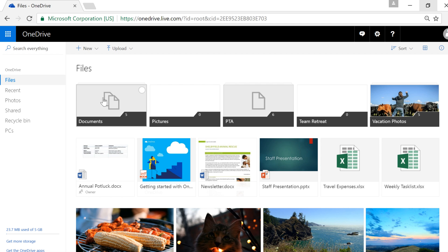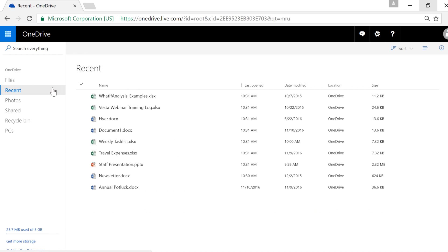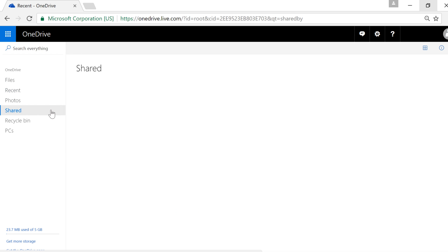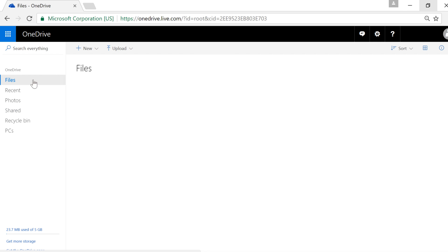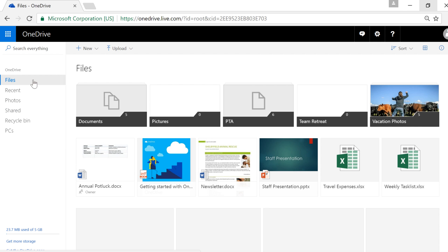For example, you can use the pane on the left to navigate between recent documents, shared files, and more. Just click Files to return to the main page.